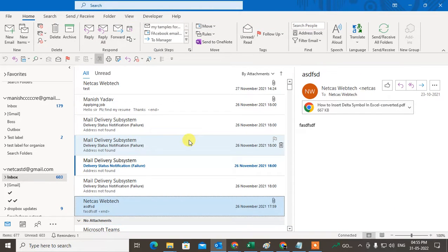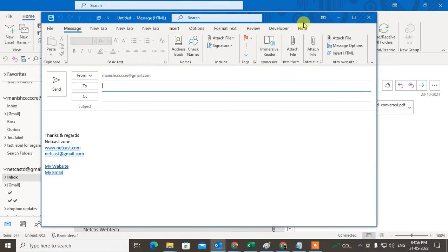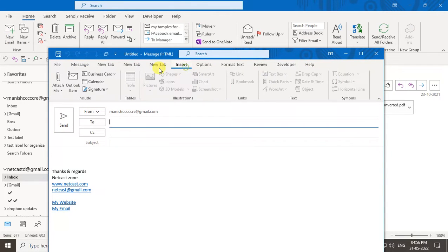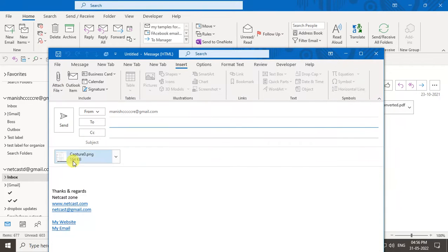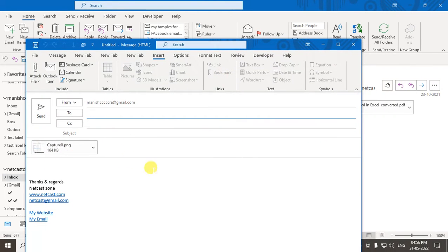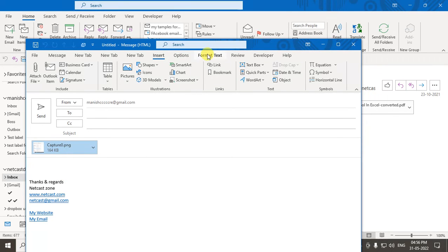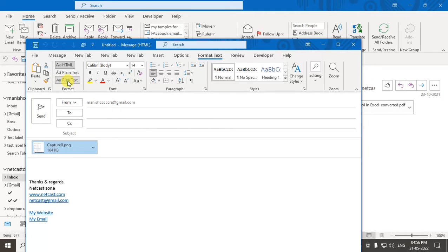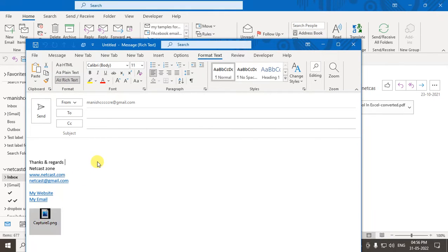Now if you are going to create or compose a new email, you can attach a file from here. I'll attach an image file — it attaches as a regular attachment. But if you want to attach the file in the email body instead, go to Format Text and click on Rich Text, and it will be attached in the body.